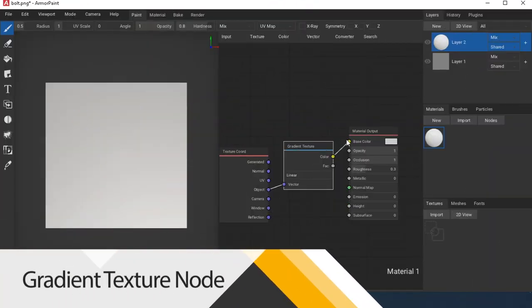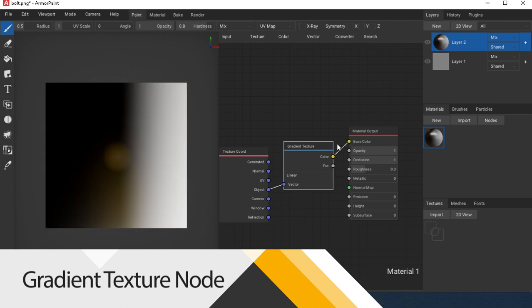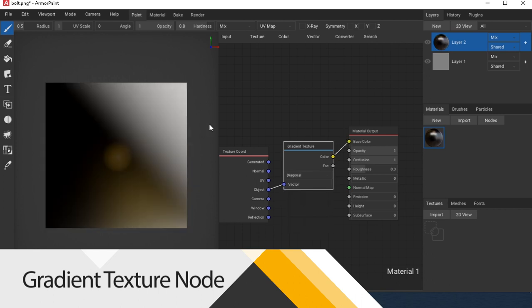Gradient Texture lets you create a gradient. There are 4 options to choose: Linear, Diagonal, Radial, and Spherical.